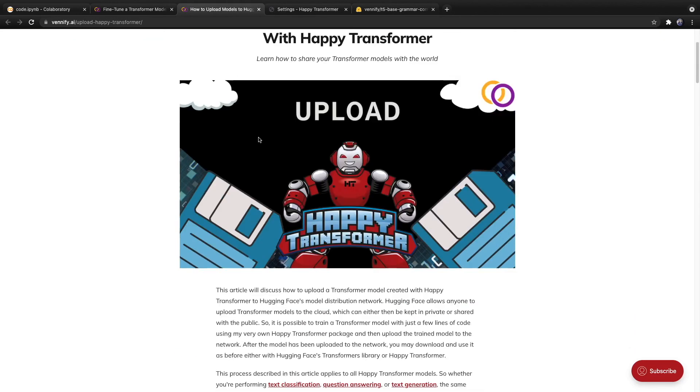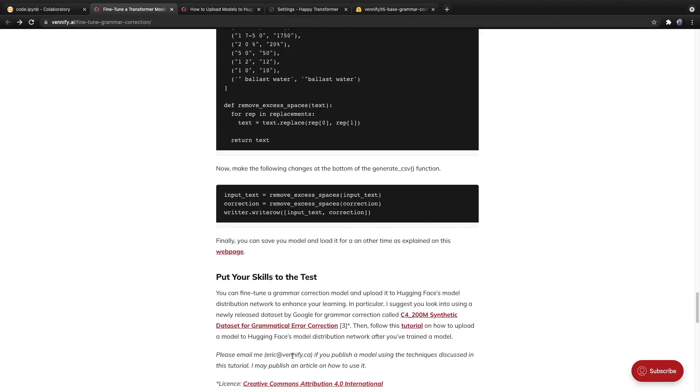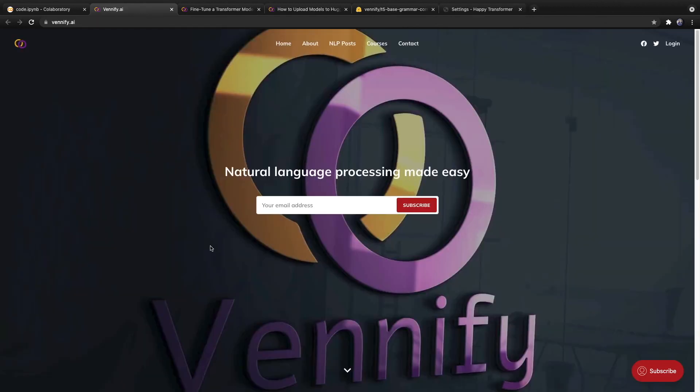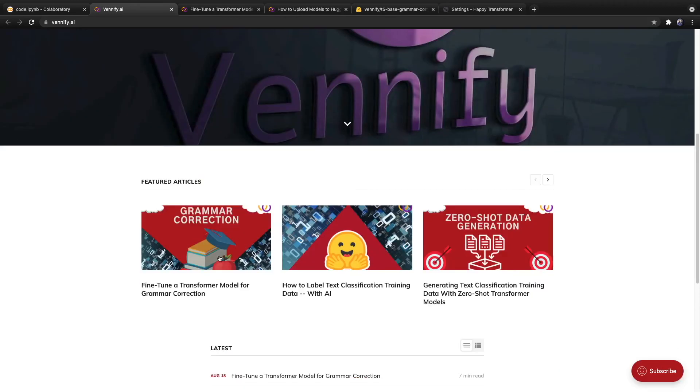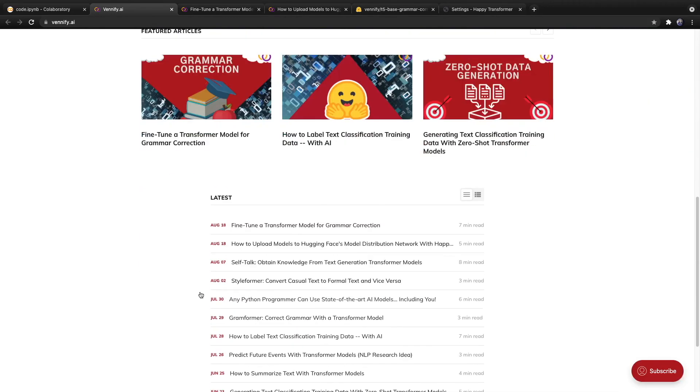So if you do end up releasing your own grammar correction model to Hugging Face's model distribution network, then please email me and I will be glad to potentially write a full article on the model and of course give you credit. And that's it for this video. Be sure to check out Venify.ai and subscribe to my newsletter. You can also scroll down and check out some of my recent articles and stay happy, everyone.